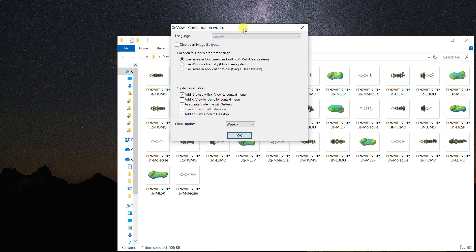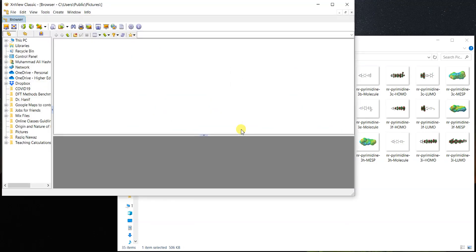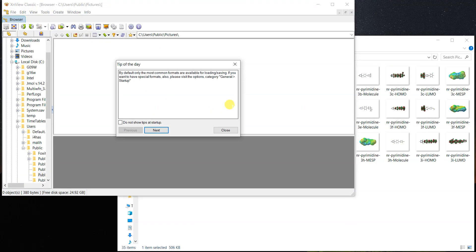It will ask about the configuration. I'm using a single-user system and I don't want the initial file placed in Documents and Settings, so I'll use my own user setting. I select that setting; otherwise you can leave everything at default and just click OK.